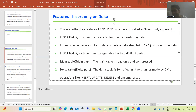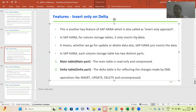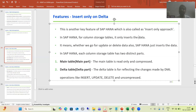We can either insert a record to the table, we can update a record of the table, or we can delete the record of that table. Whenever we are going for any operation — insert, update, or delete — in the case of a column storage table, SAP HANA just inserts the data. That's why it is called as insert only approach. Even if you go for update or delete, SAP HANA just inserts the data.